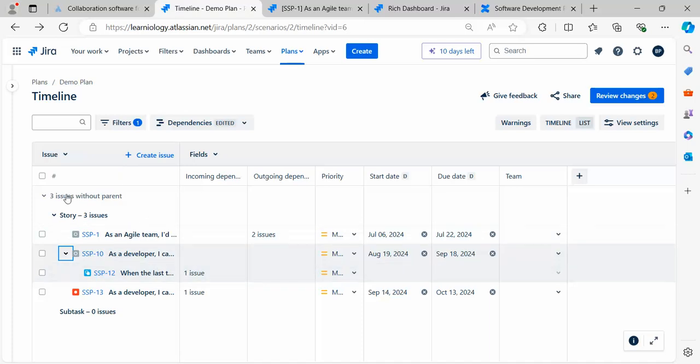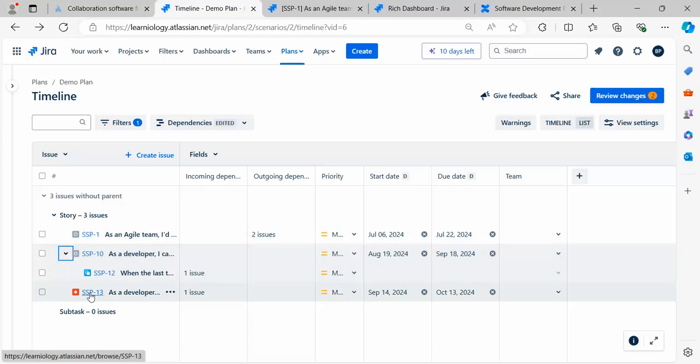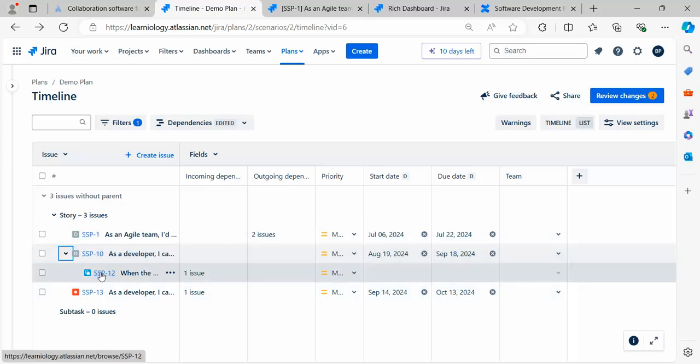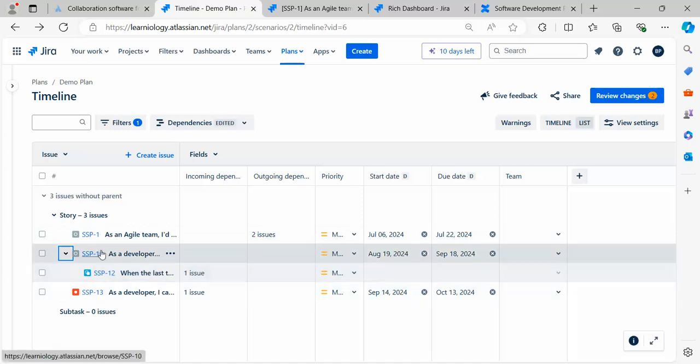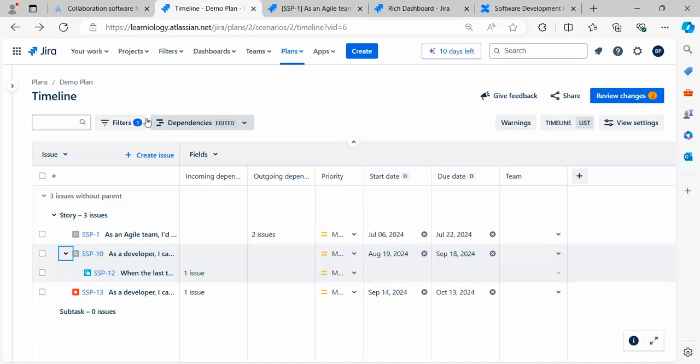Story 3 is depending on these three subtasks or stories. It has one story and one bug, sorry, two stories. The second story is also depending on another story. This shows how Story 3 is blocked because of these three items.